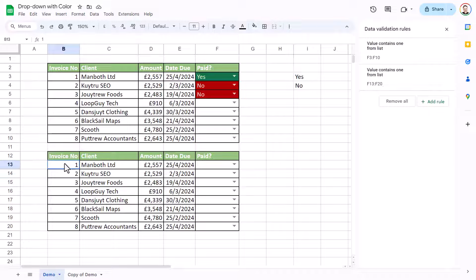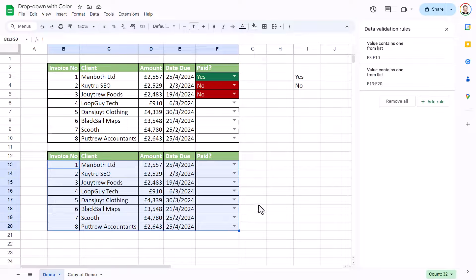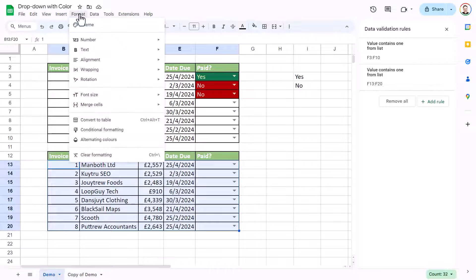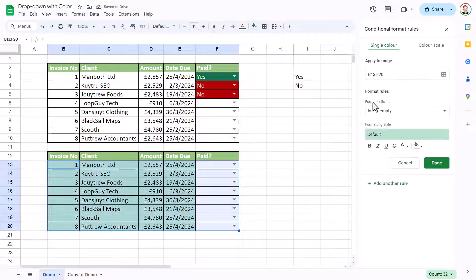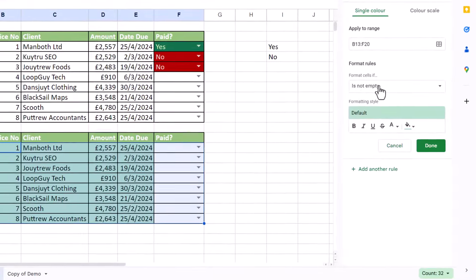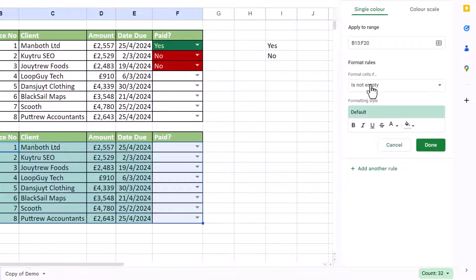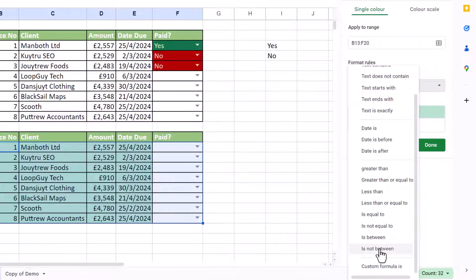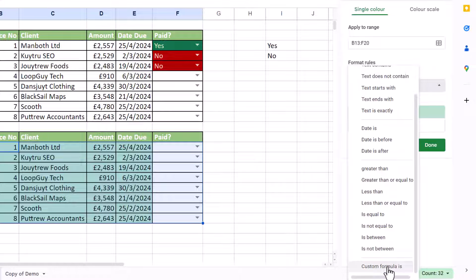Then I'm going to select all of the rows that I want to apply the color to. And I go to format, conditional formatting. And in the format rules dropdown, I'm going to select custom formula is. That's right at the bottom.